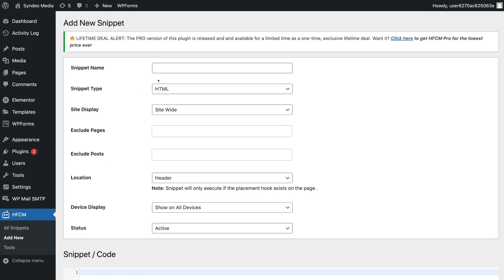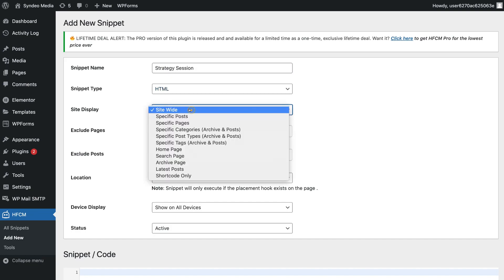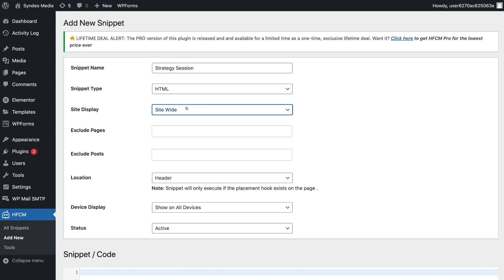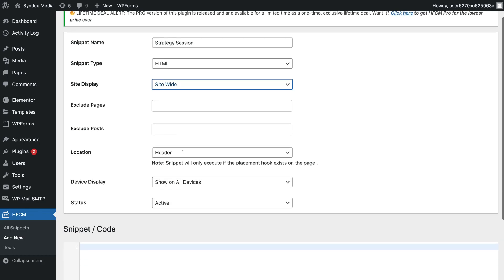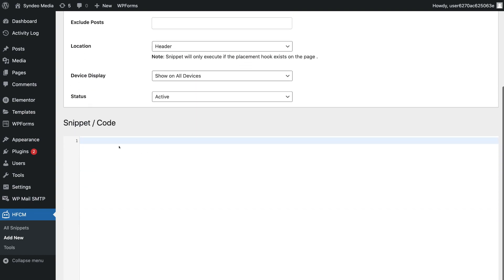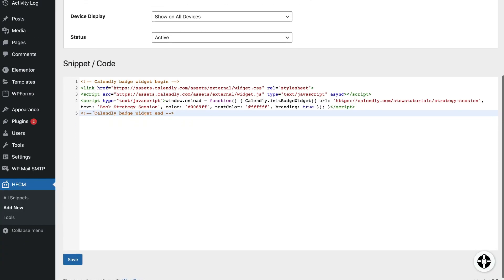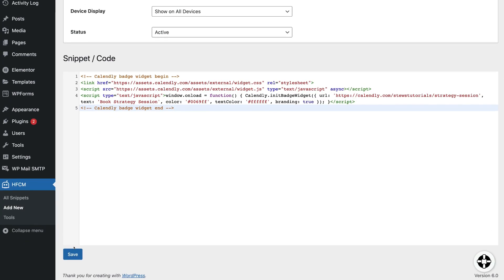And then navigate down the left-hand side and locate HFCM and click on Add New. Then go ahead and name your snippet. We're going to call this Strategy Session. And then locate Site Display. This is where we have the option to add this button to specific areas of our website. Now we want this button to appear site-wide, so we're going to keep Site-wide selected. We can also exclude pages and posts over here. Then simply scroll down to the bottom and where it says Snippet Code, go ahead and paste in that Calendly code. Then navigate down the bottom and click Save.